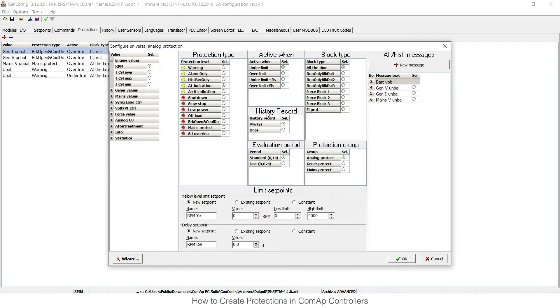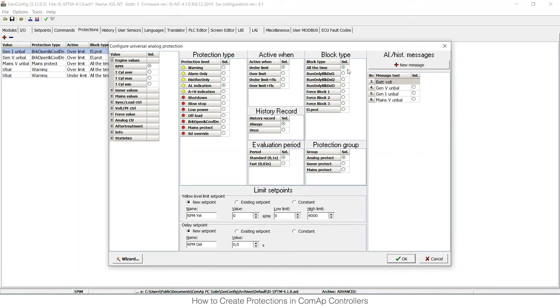Then I can choose from the record option. This is alarm indication, so this doesn't apply for me. I can choose the evaluation period to have it 100 milliseconds or as fast as possible. And then I can choose block types.